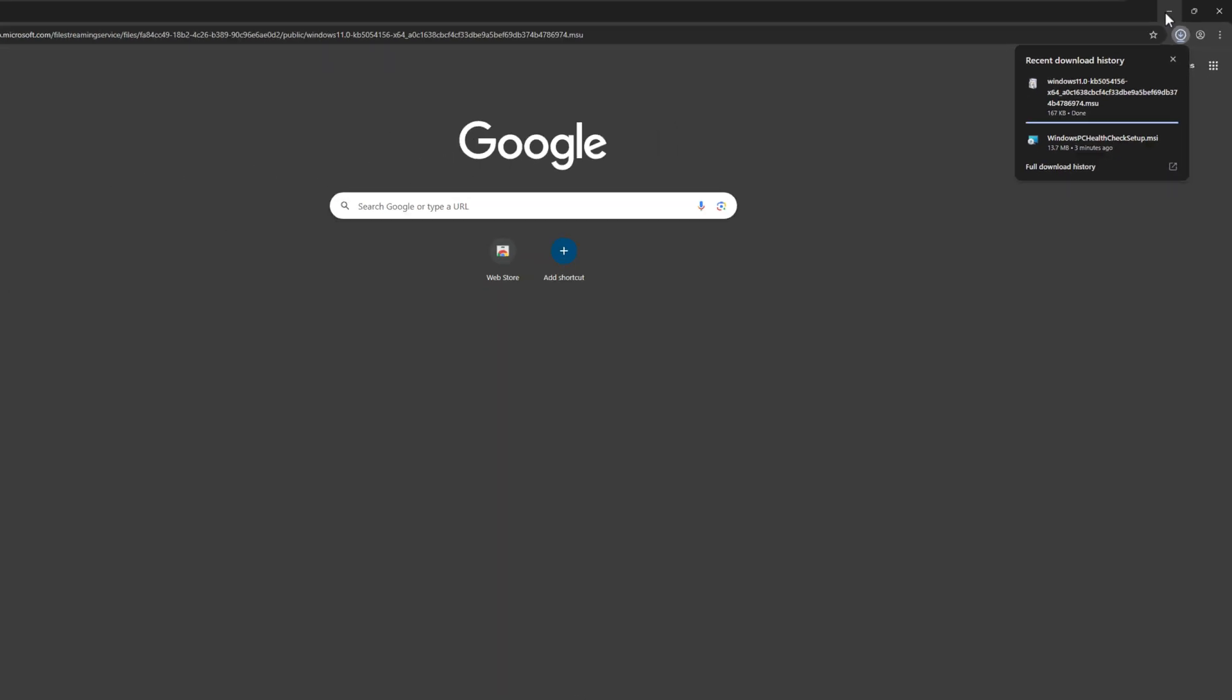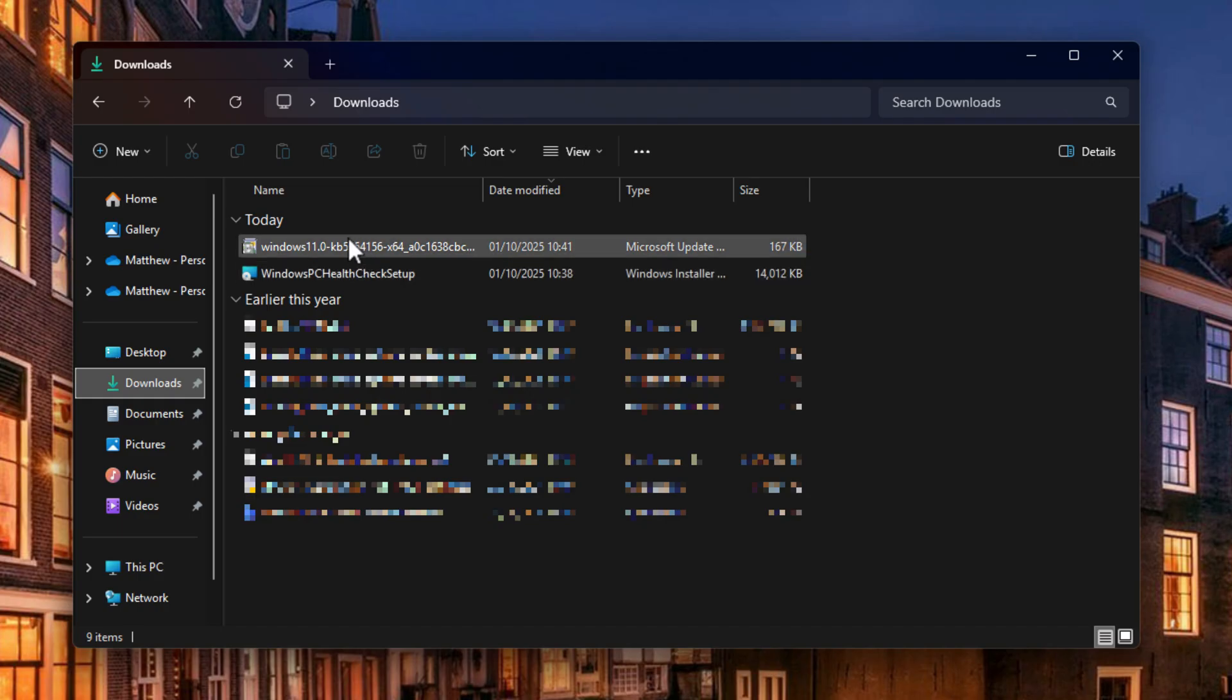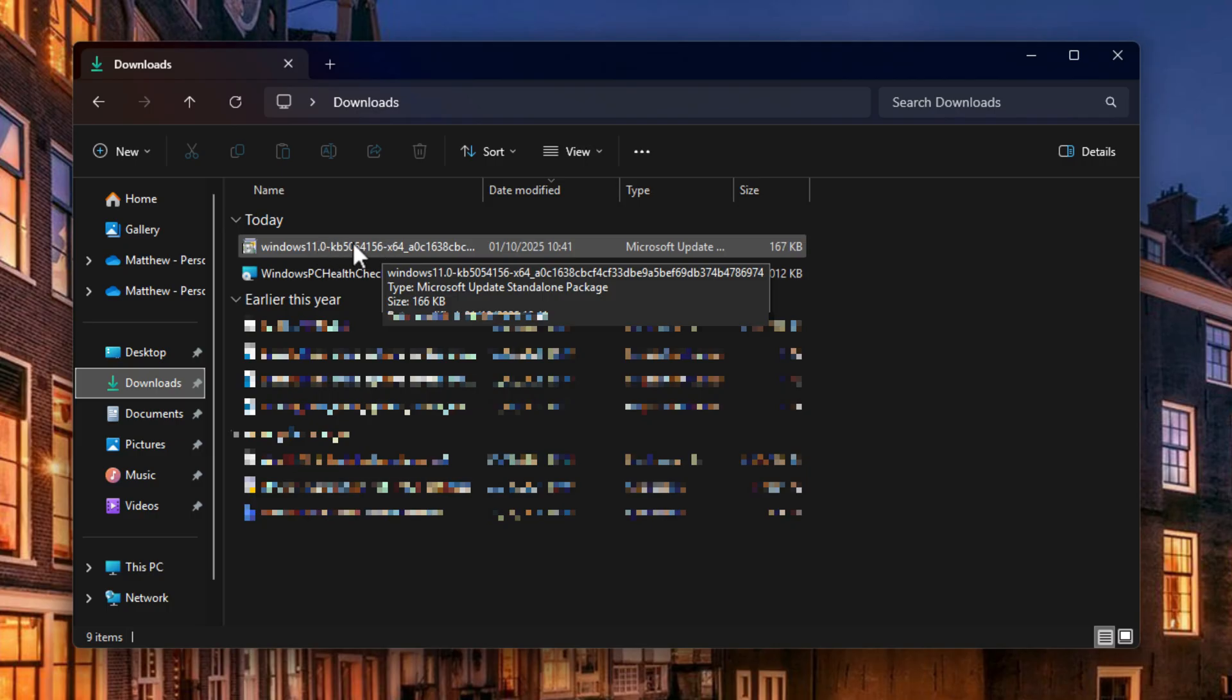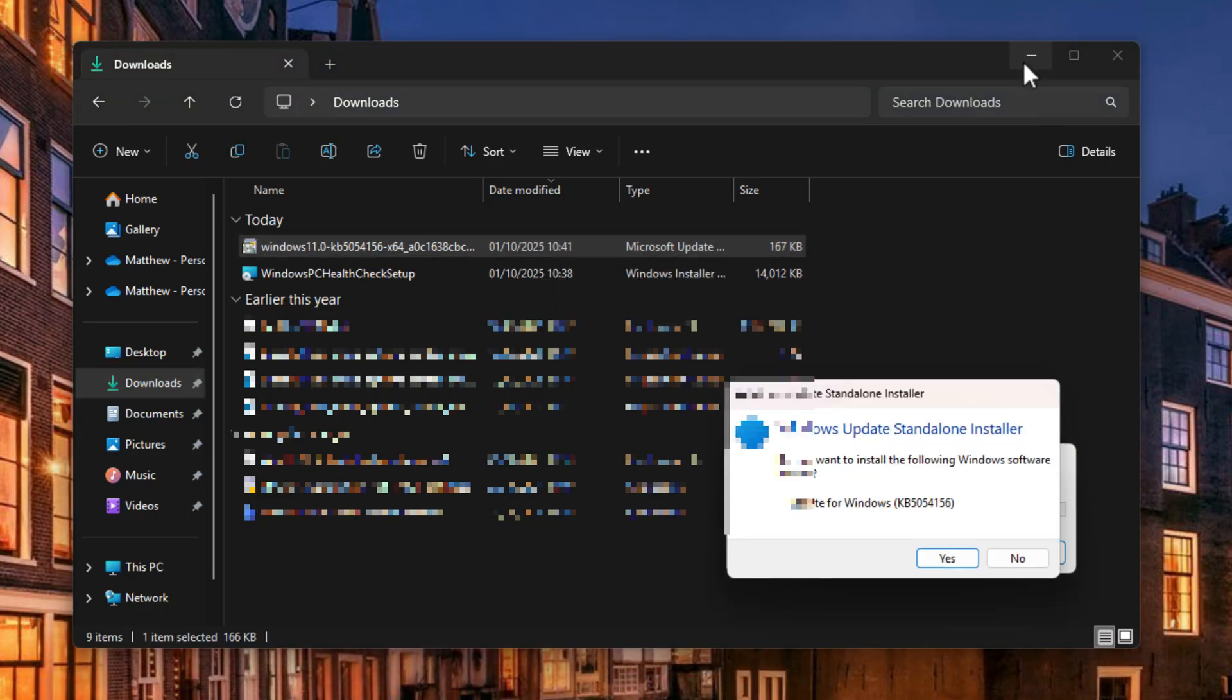Once that's downloaded, you can just come out of here. And if we just jump into our file explorer, you can then see that I've got the Windows 11 update file here. So if I now just double click on this to run it,